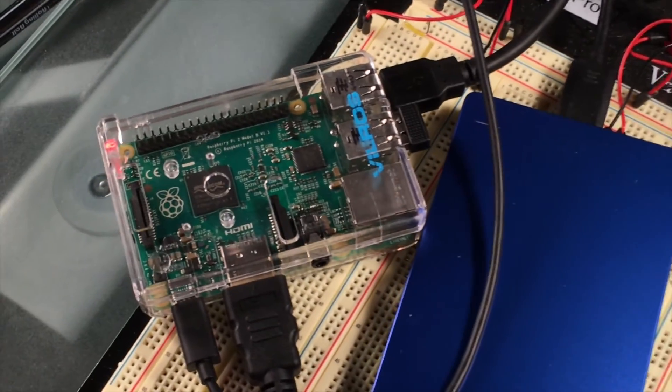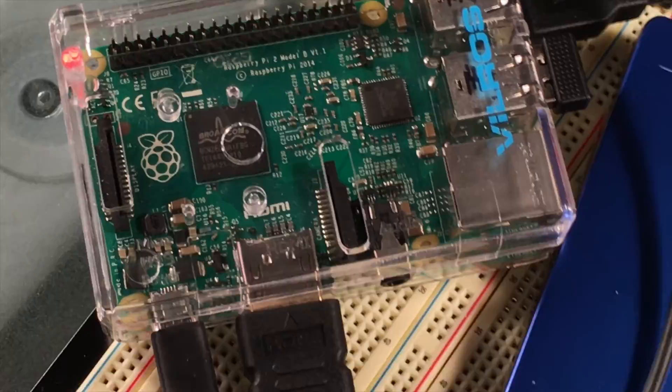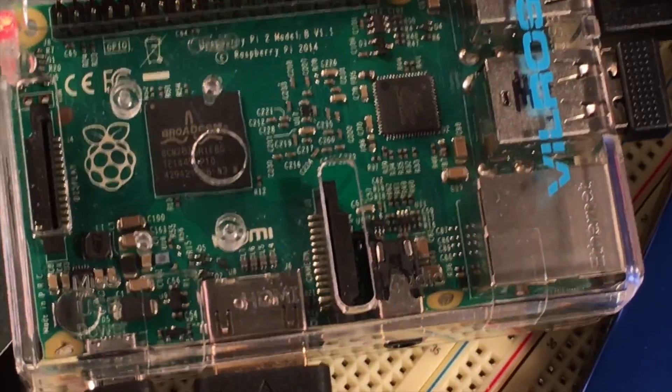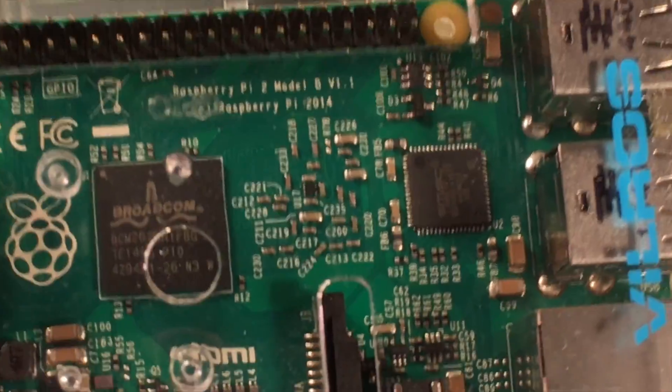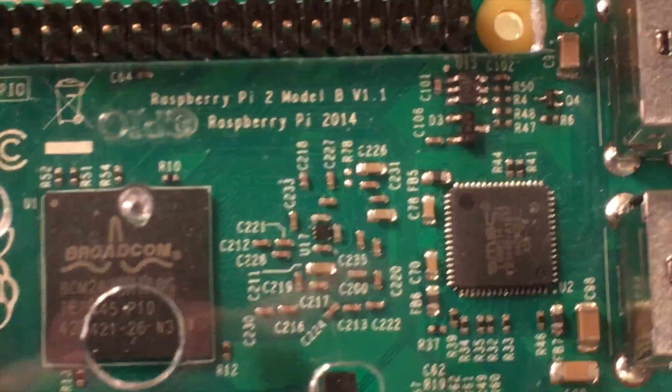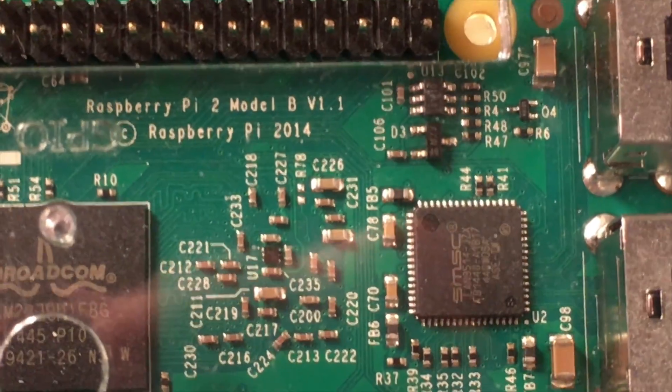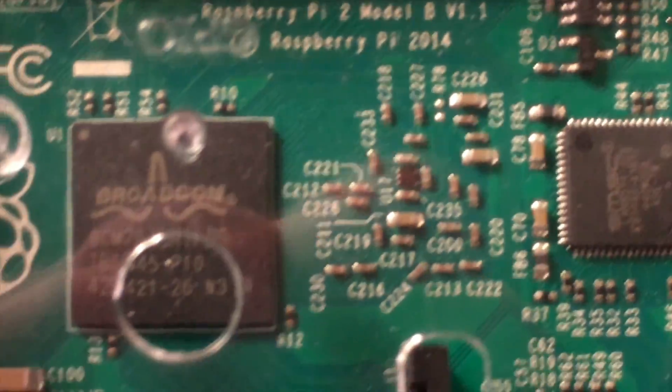In my last video I set up a Raspberry Pi to mount an NFS server from a NAS. In this video I'm going to use a Raspberry Pi and set it up as an NFS server.